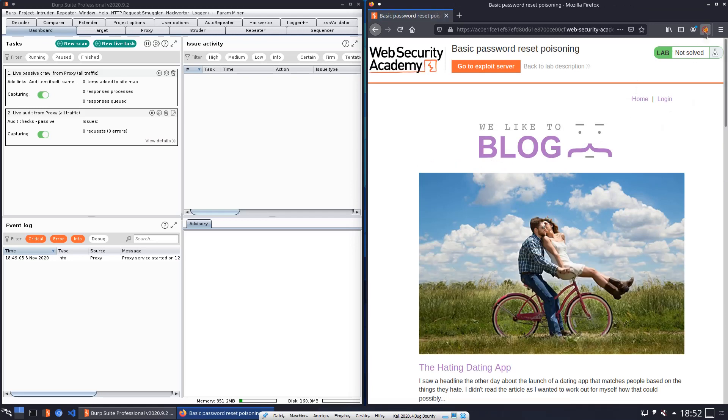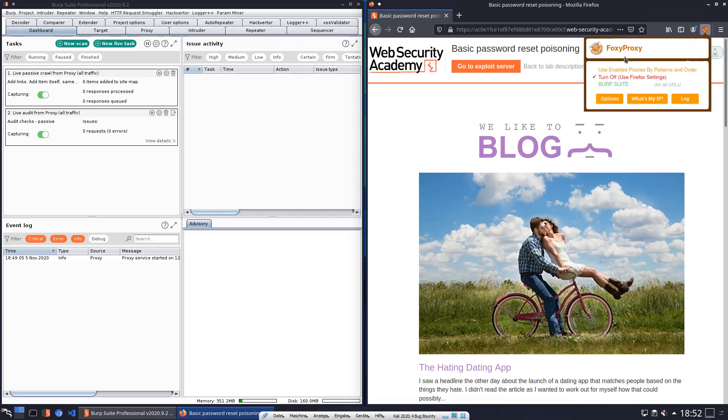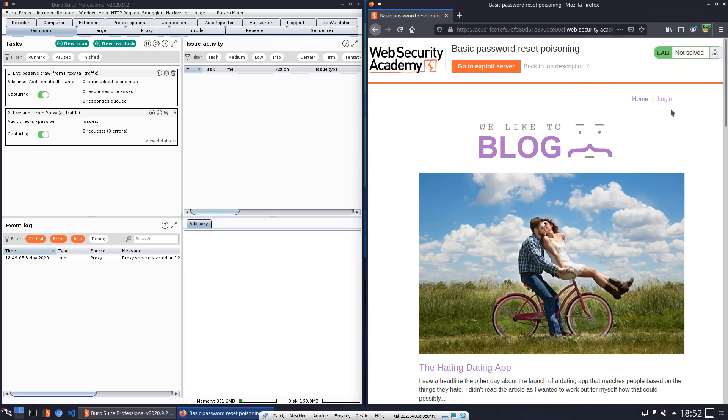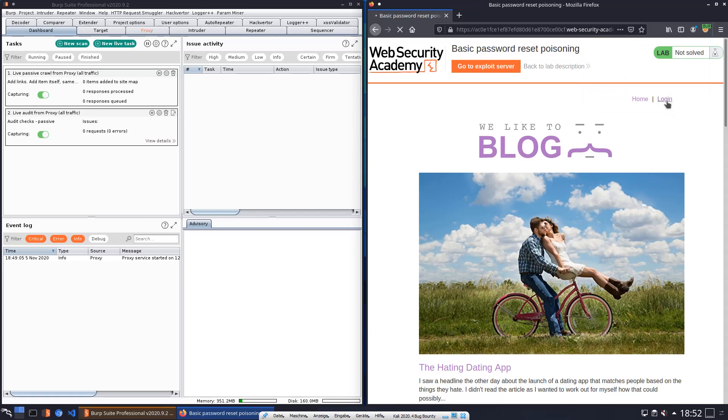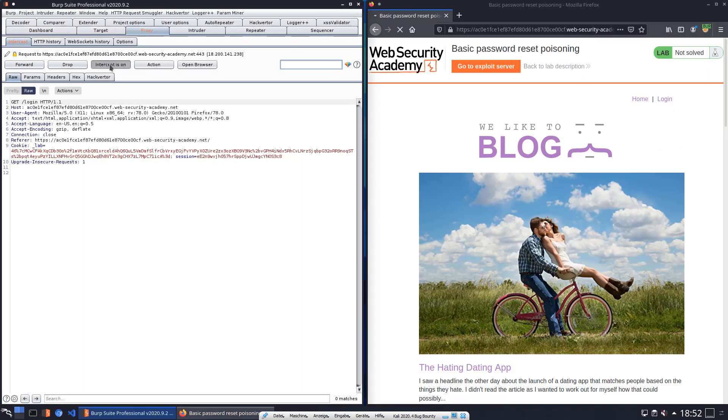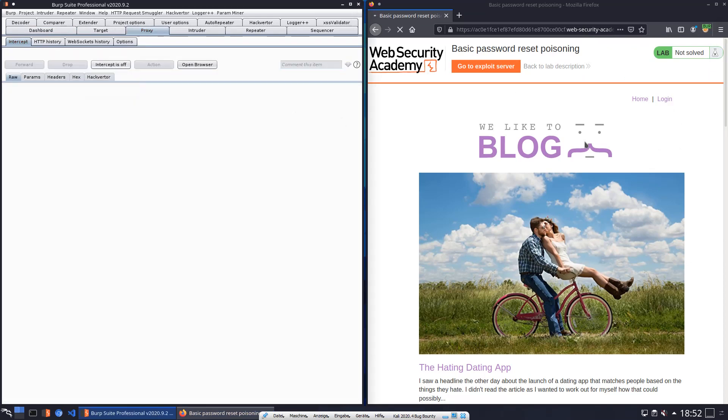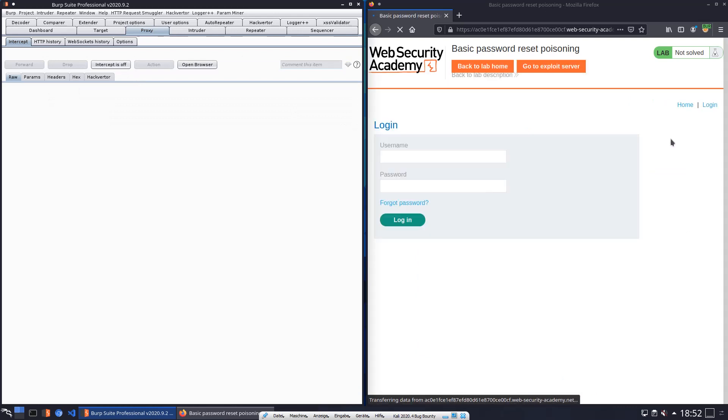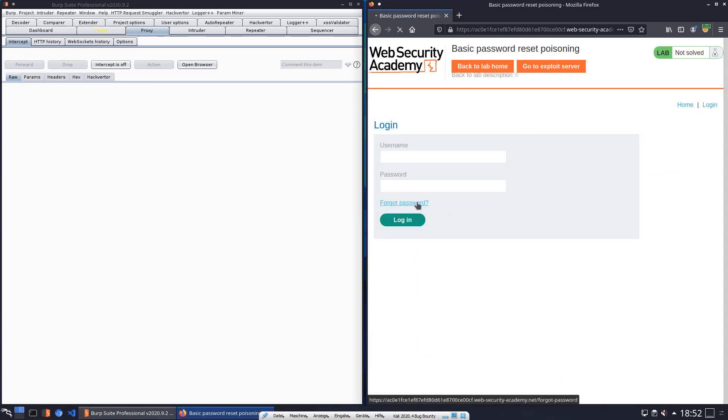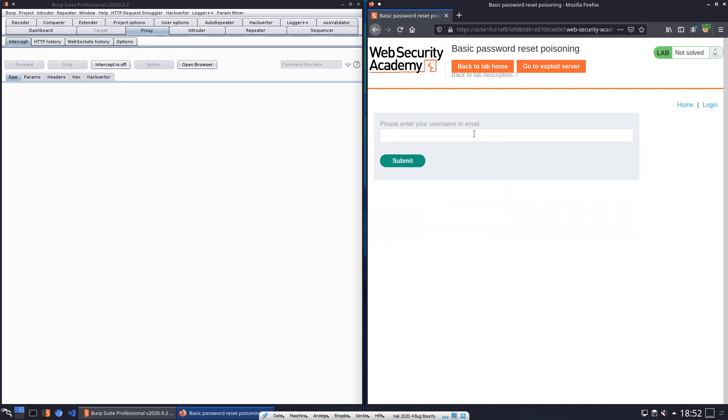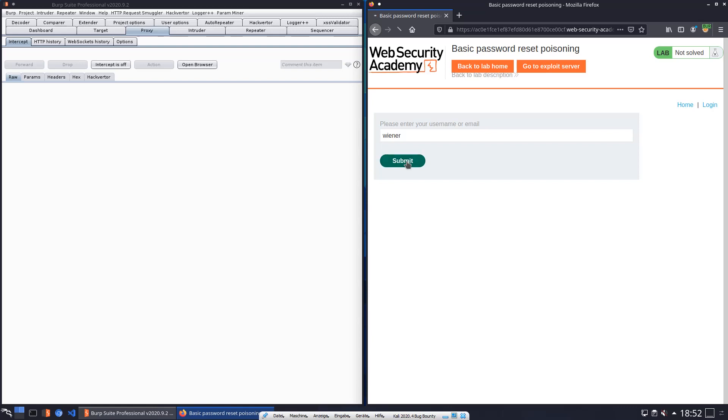The first thing to do is to open the login page and click on the link forgot password. Here we put in our user, that's Wiener, and submit it.